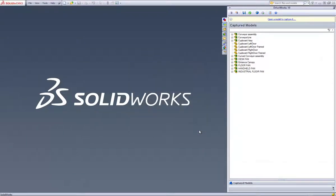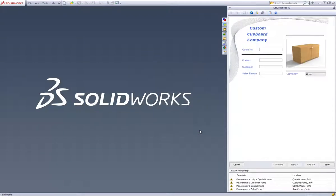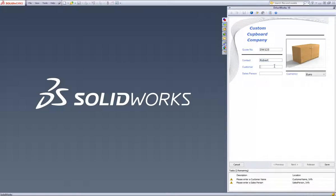Your specification is now open within SOLIDWORKS and you are able to work through your forms in the same way you would do with the DriveWorks Pro administrator by filling out the form controls and hitting next to progress to the next forms.